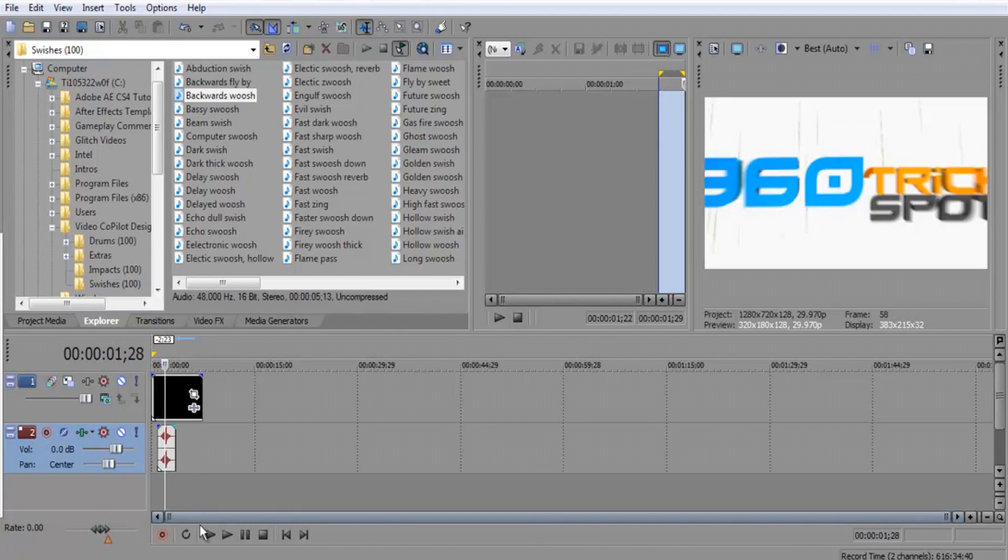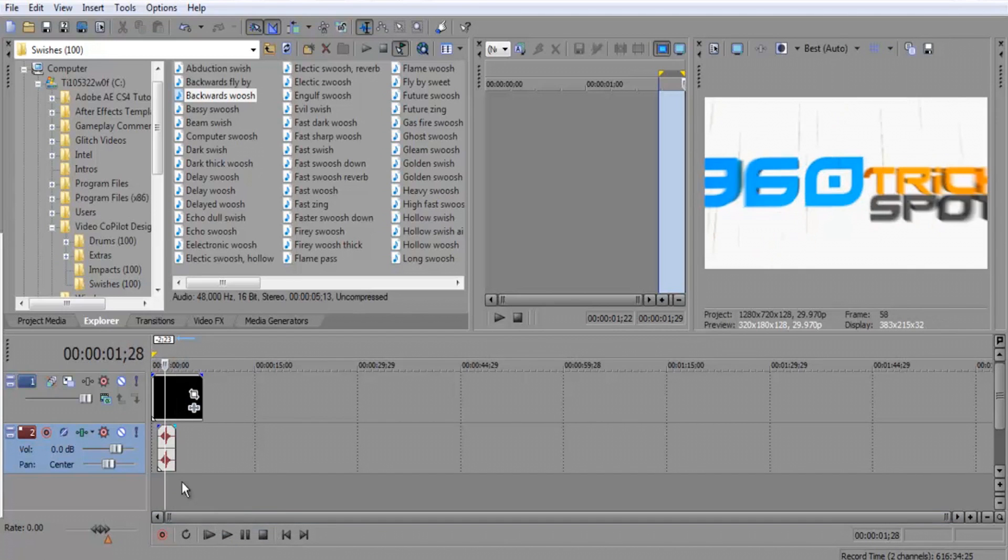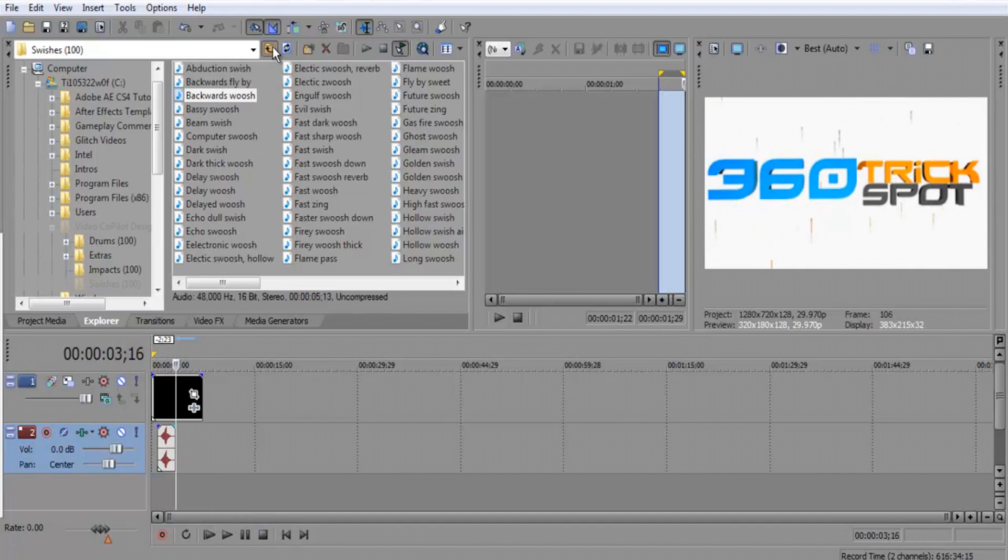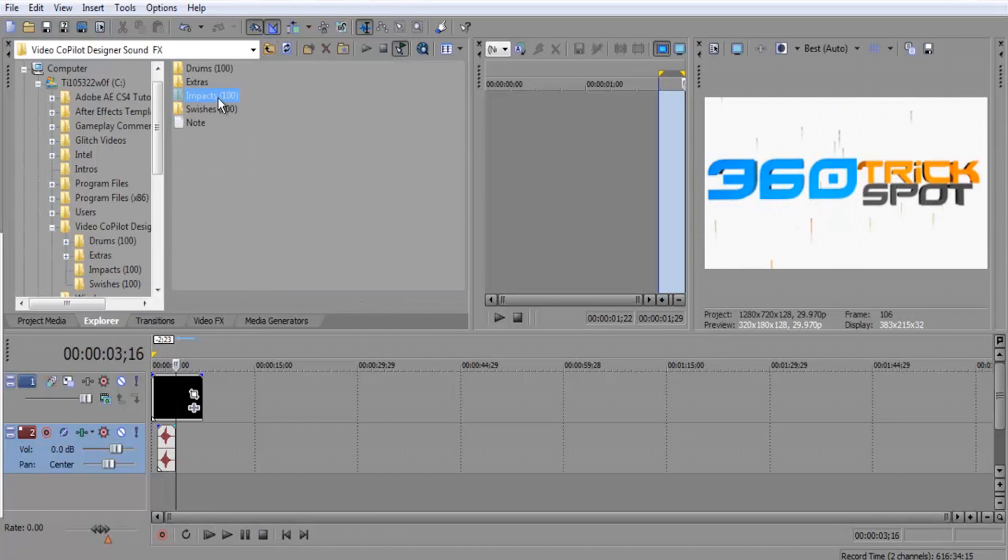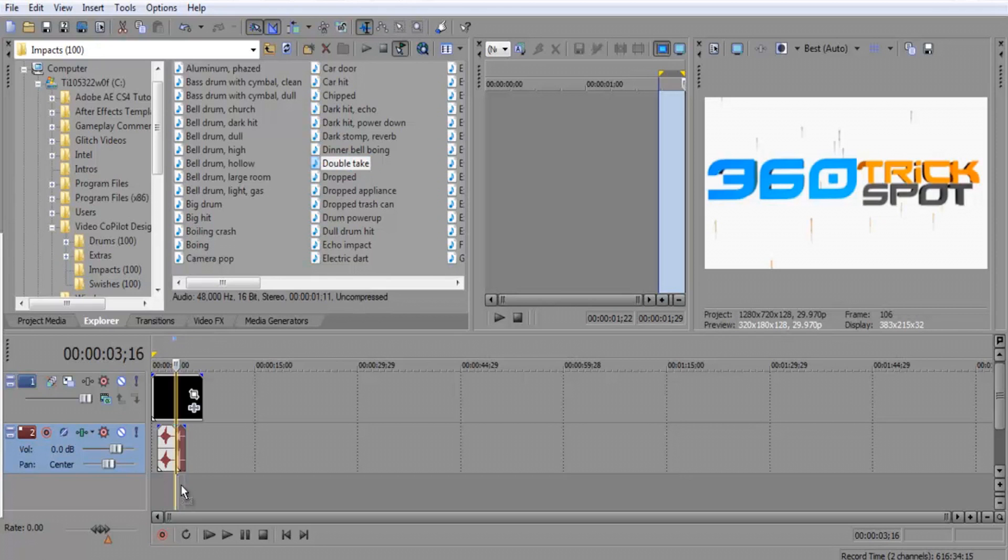Now I need something like a rotating sound for when 360 rotates, so that will be under impacts. Let's see if I can find the impacts. Let's try the double take, something crazy created. Let's add this under. I also have snap on.